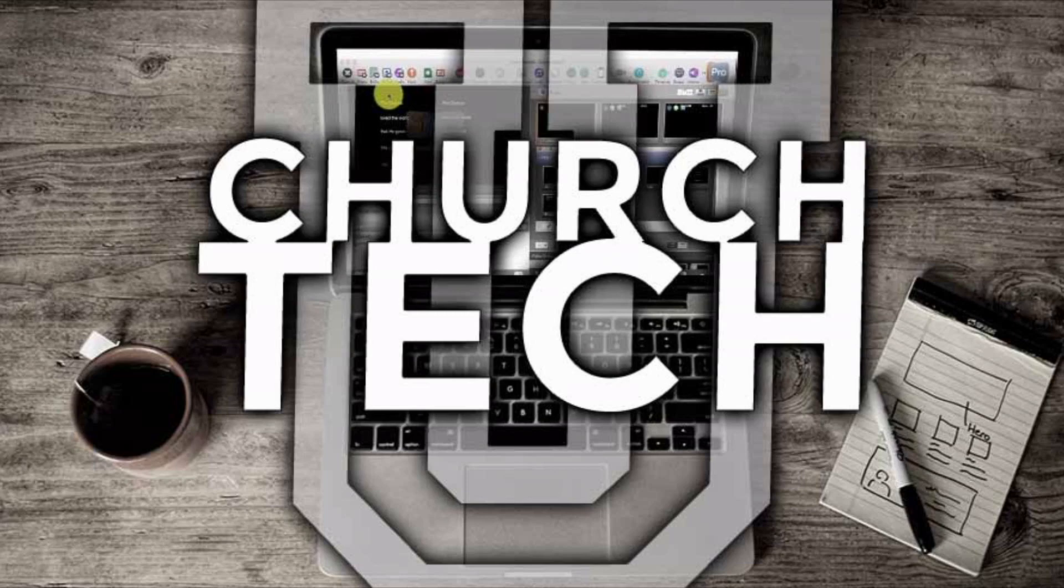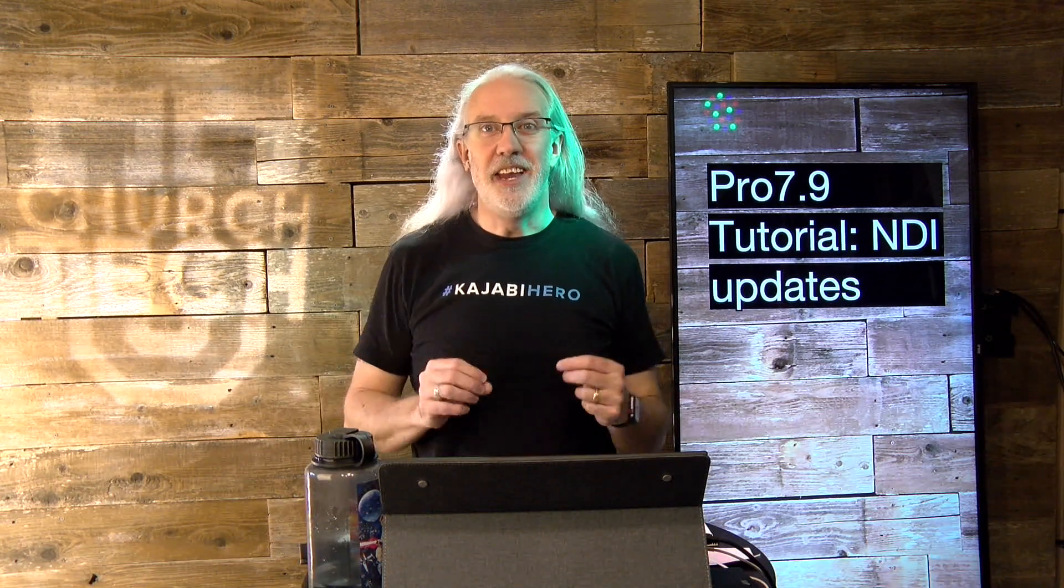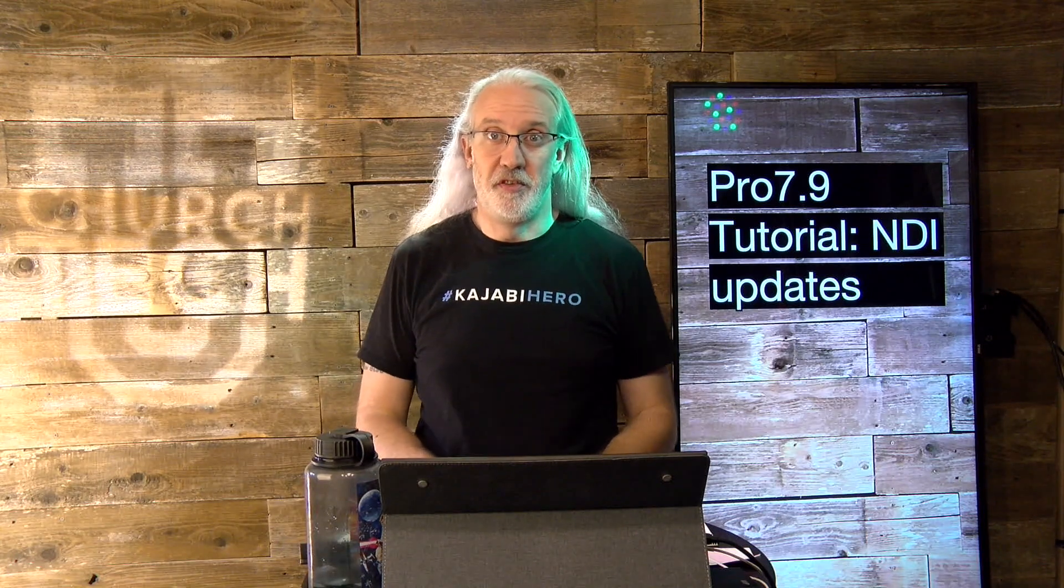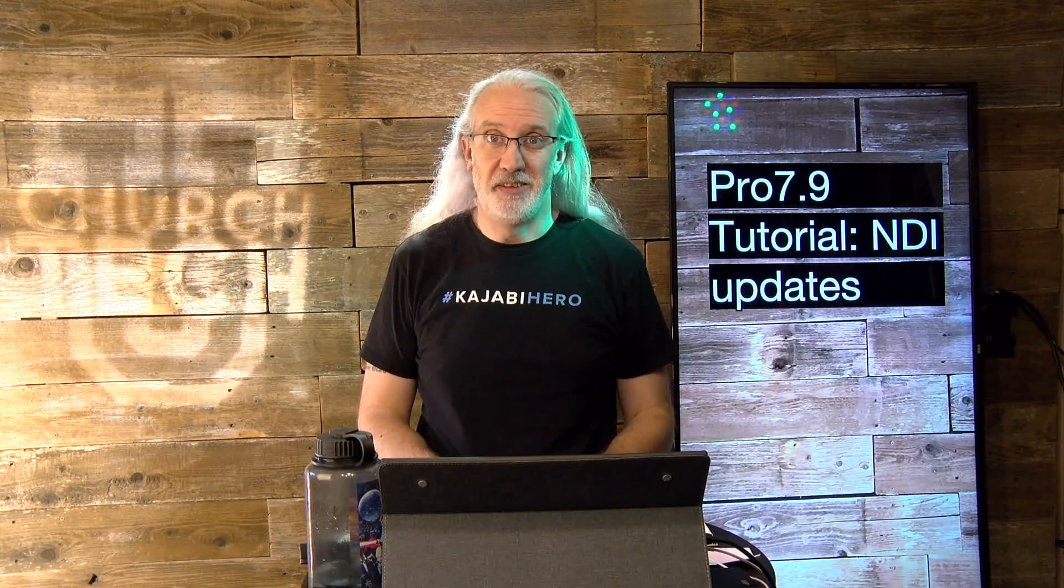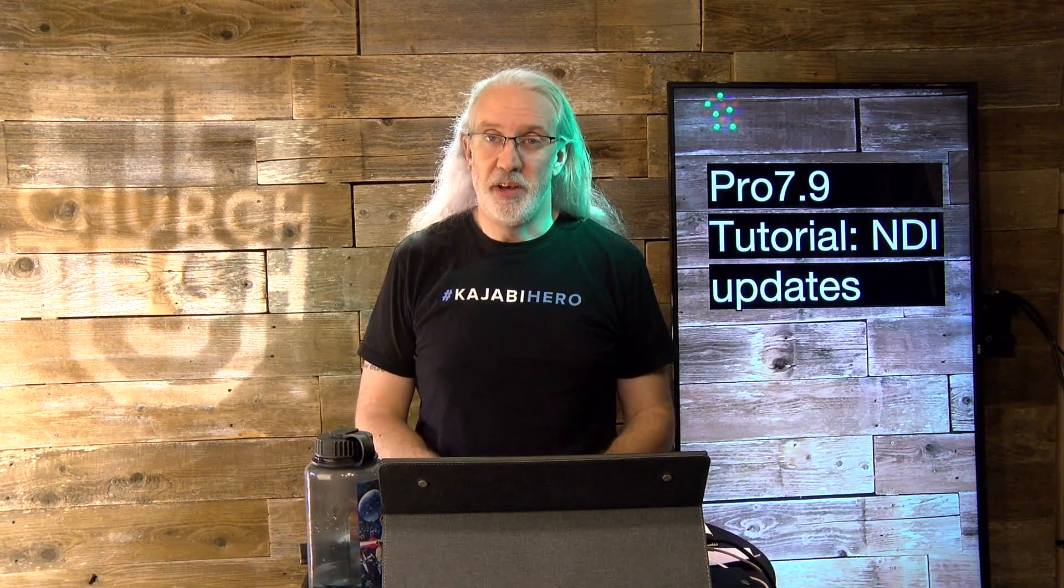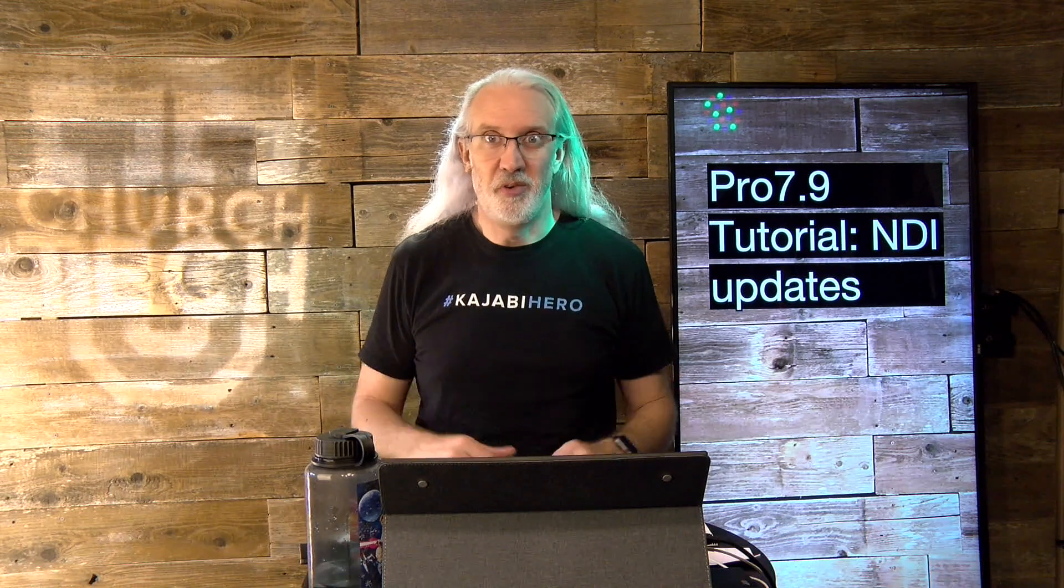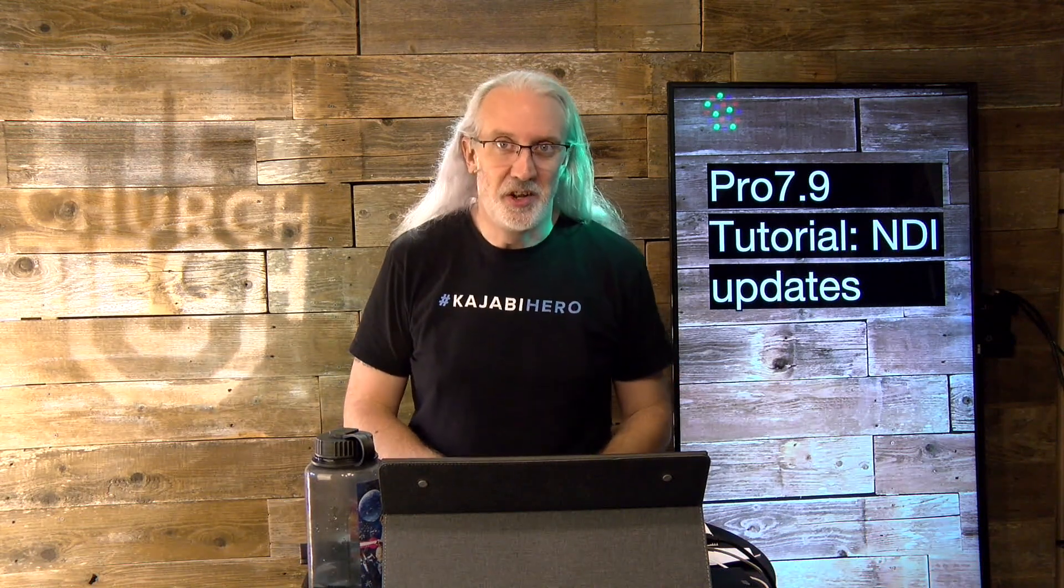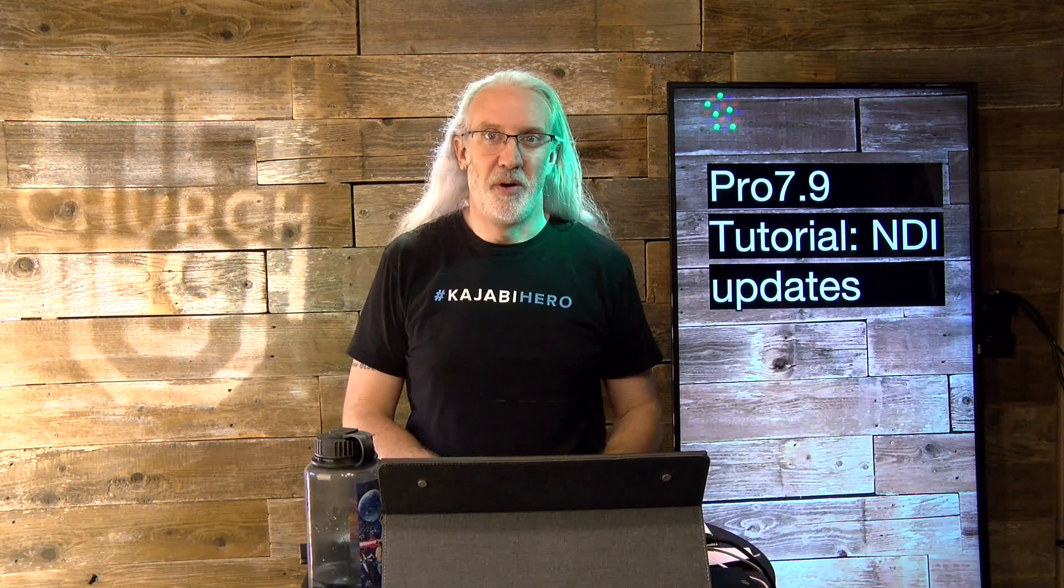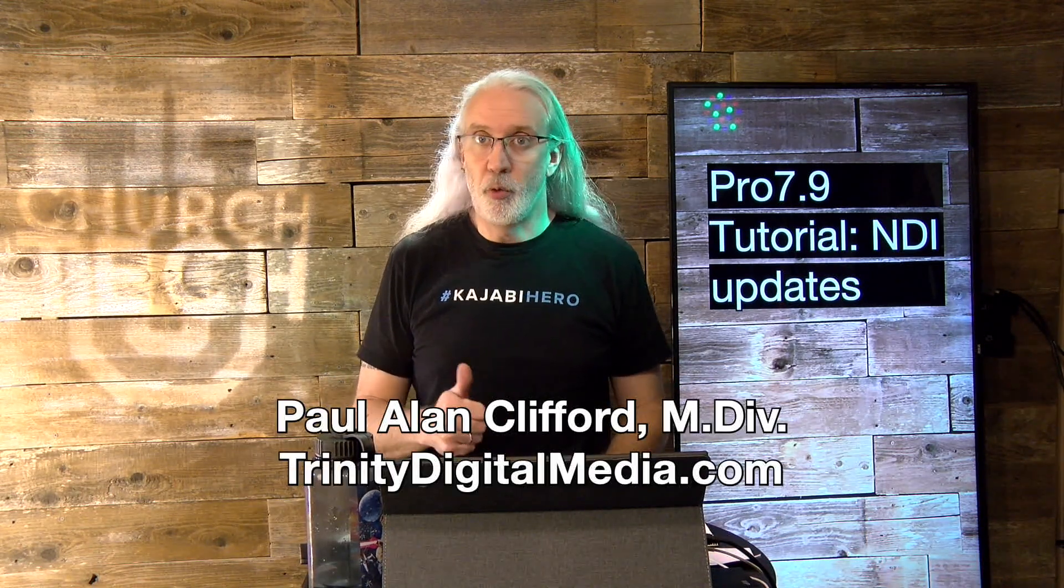Presented by Church Tech U, it's the ProPresenter Show. On today's show, all the NDI updates in ProPresenter 7.9. Hi, and welcome again to the ProPresenter Show. This is the show where I teach you all about ProPresenter. My name is Paul Allen Clifford.